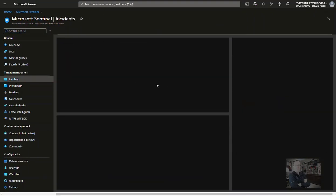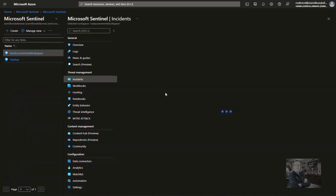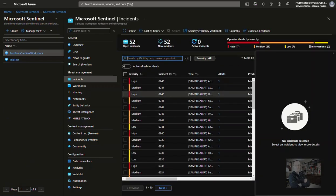For more ways to generate demo data for Microsoft Sentinel, see the link provided in this video's description.